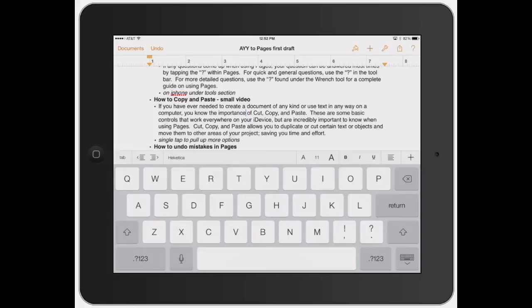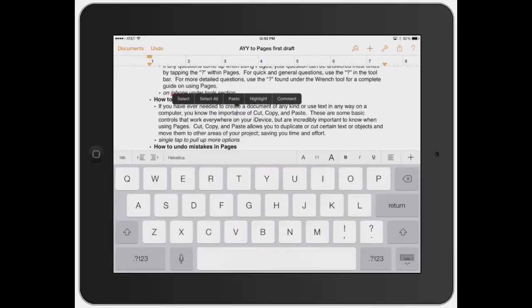First, let's say you find a word you want to copy, cut out, or move somewhere else. I'm going to click and hold the word 'importance' - see how it brings up select, select all, paste, highlight, and comment. This shows you a couple different things you can do, but I'm just going to show you how to select it.